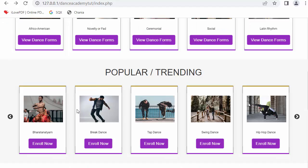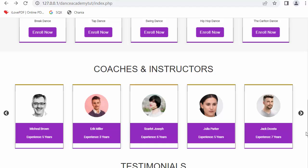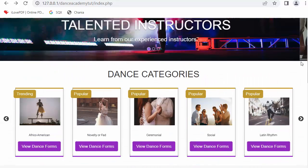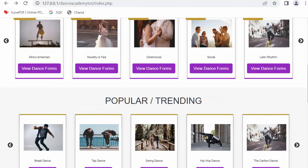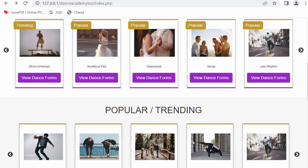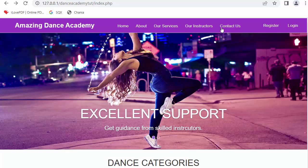Below the categories I have shown various dance forms like Bharatanatyam, Break Dance, Tap Dance, Swing Dance, Hip Hop Dance and other dances as well. We also have various coaches or instructors with their images, names, and experience mentioned. At the end we have testimonials where student feedback is shown. All this information on the home page is coming dynamically from the MySQL database, so as the admin updates the dashboard, the home page reflects the changes.